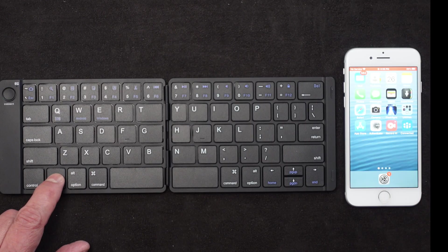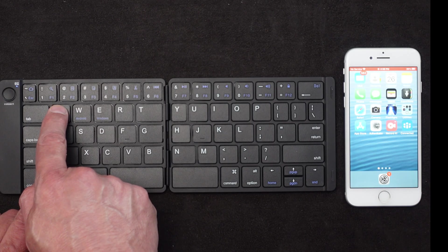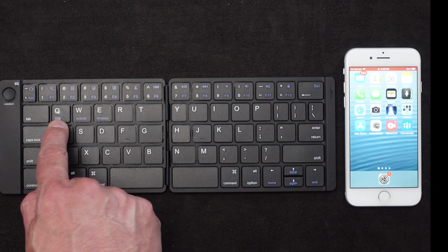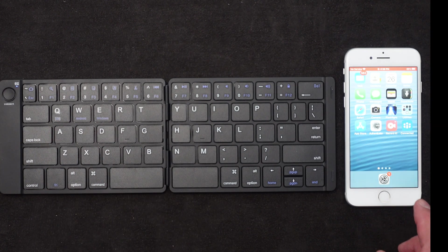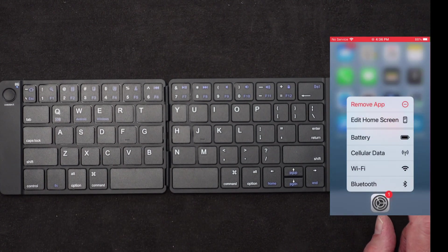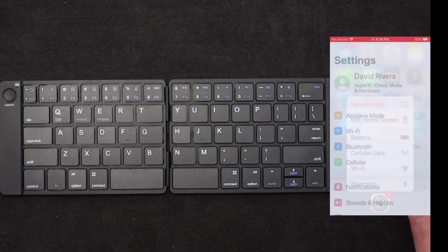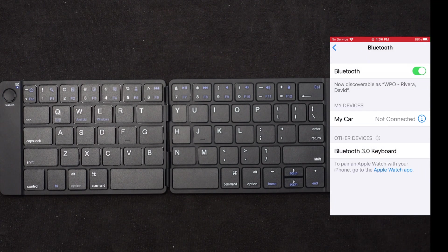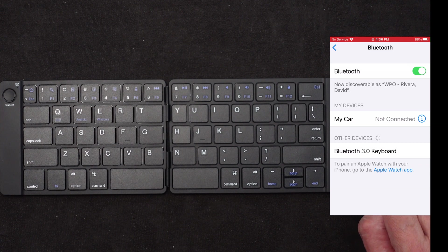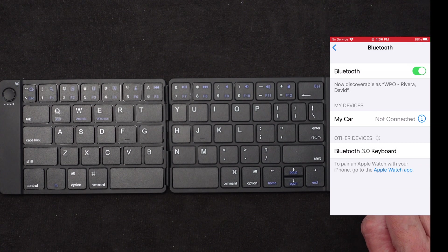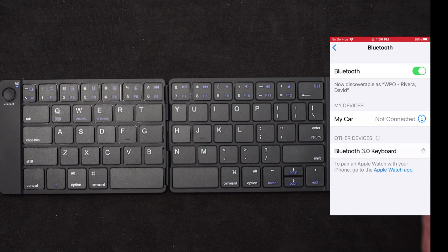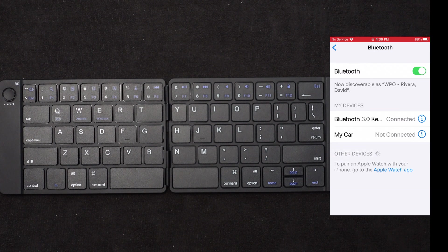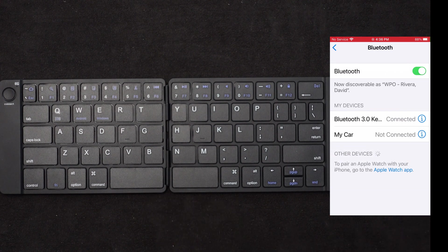So then I hit the function and the Q because I have an iOS and you have the choices of those three. I should be able to go into my phone now and see this Bluetooth. And there we go. Bluetooth 3.0 keyboard is sitting there waiting. Let me hit that. It is now connecting and it's now connected to the keyboard.